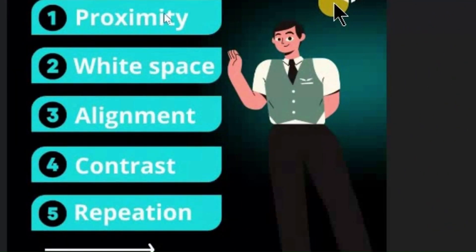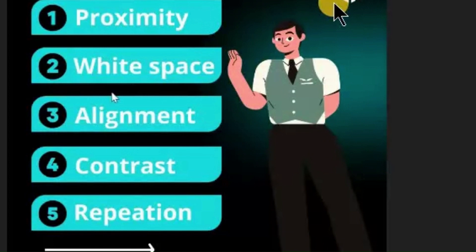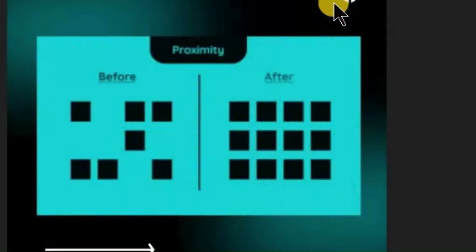The most important thing in the design is the proximity. Then the white space, alignment, contrast, repetition. Now we will see one by one what is the proximity.